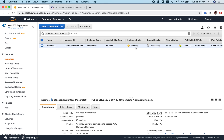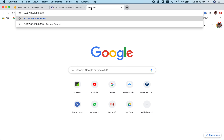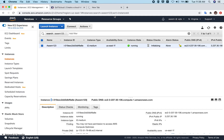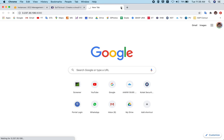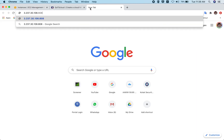Once your instance is ready, you can see the public IPv4 IP address here. Copy that IP address, paste it into your web browser, enter port 8080, and click Enter. It may take some time because the instance is still starting up. Let's try to open it again — copy the IP address and enter it with port 8080.